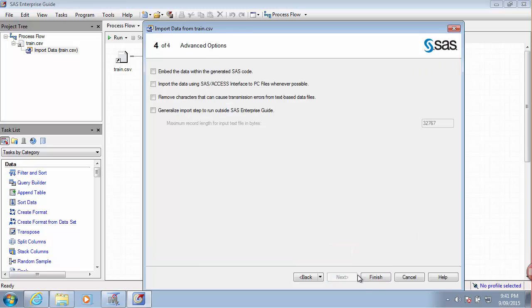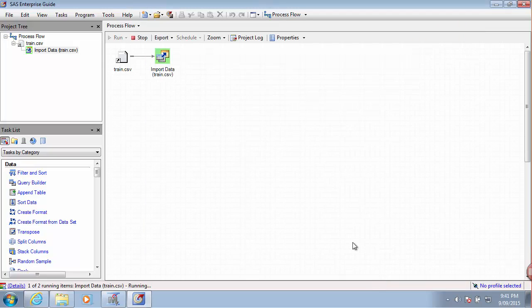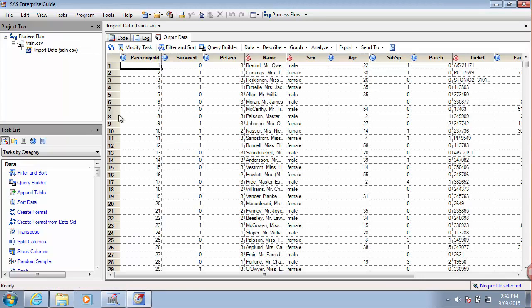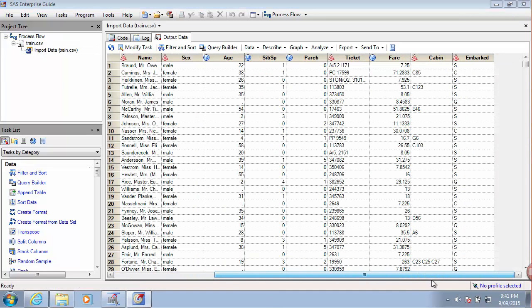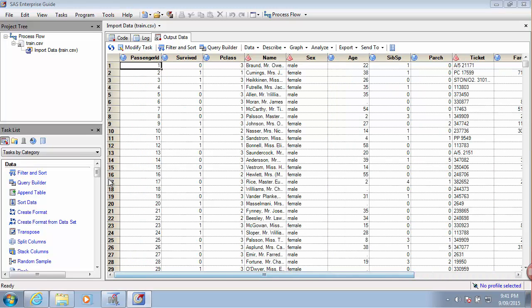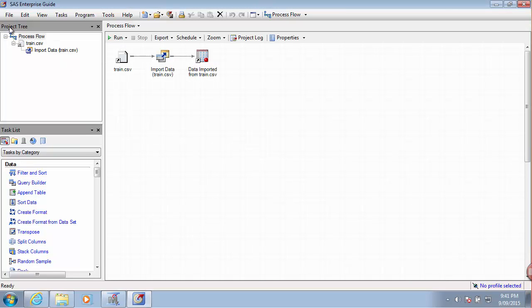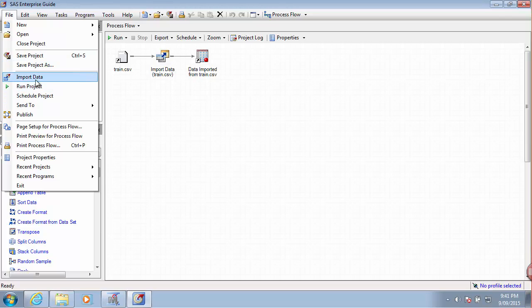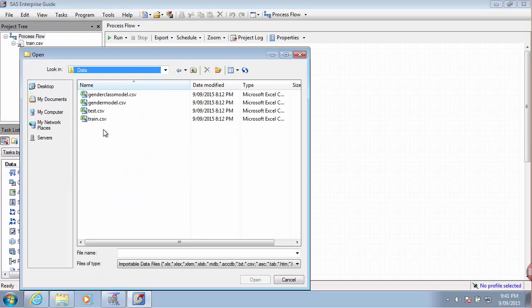I think we can complete this step. We have our data imported here. Very well. I'll go back and repeat the process with the test data source.